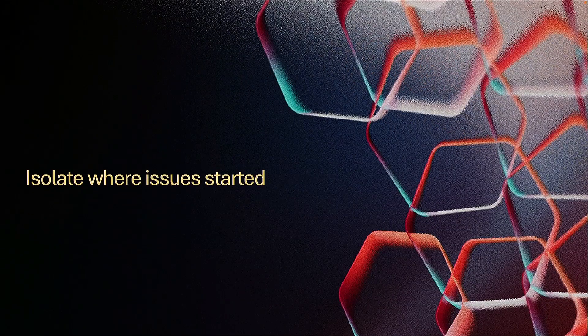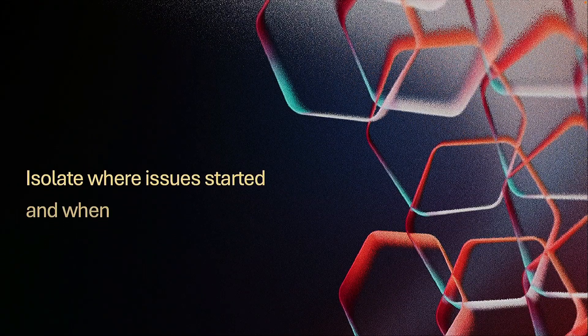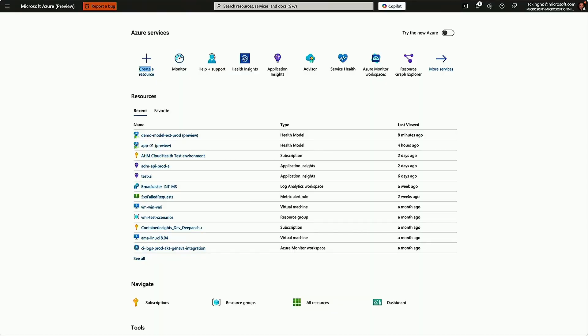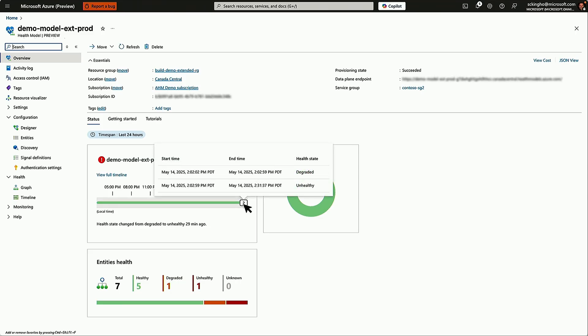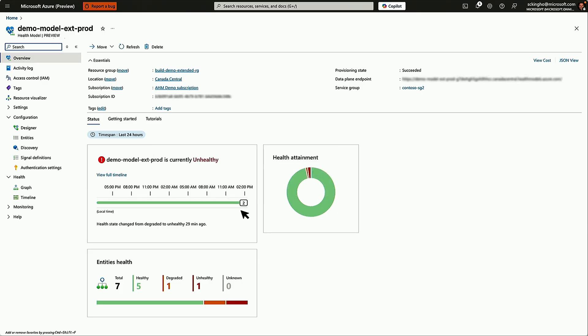Now we've got an example of when there is a problem with your workload. You will get that email or you'll get a notification. You'll come into the portal and you can navigate into your health model. And the first thing you'll see when you come into the overview is your health state is now shown as unhealthy, and you'll see when that happened at the timeline.